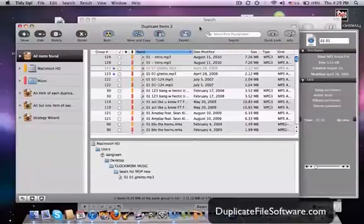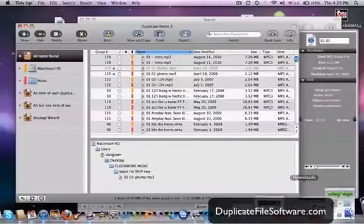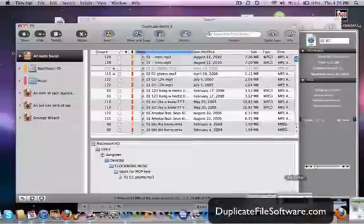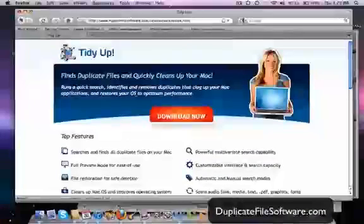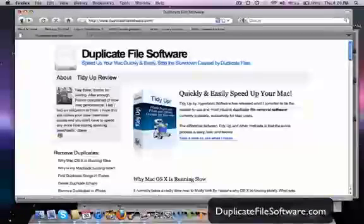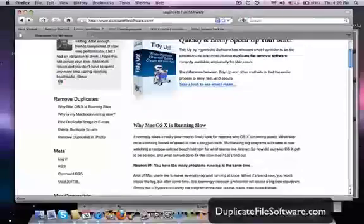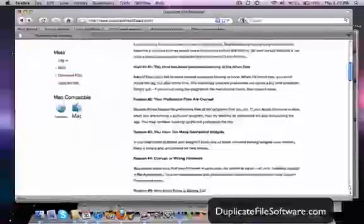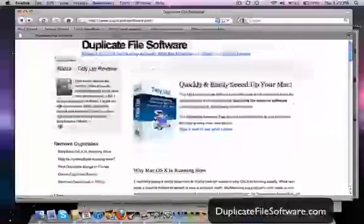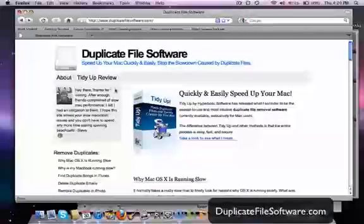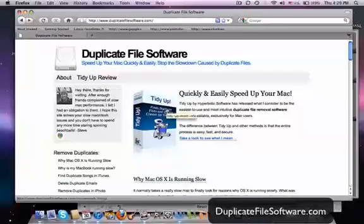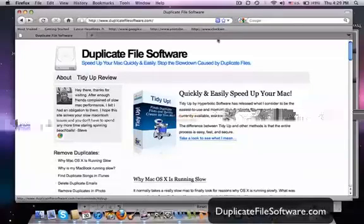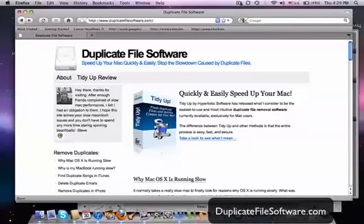So I definitely recommend that you guys check out this website, DuplicateFilesoftware.com. You can get some advice here too, some reasons why things aren't running the way they should. So just check out DuplicateFilesoftware.com. You can download this program right here. It's a free trial. And you'll see the great difference that it will make in your Mac. Alright, thanks for watching.